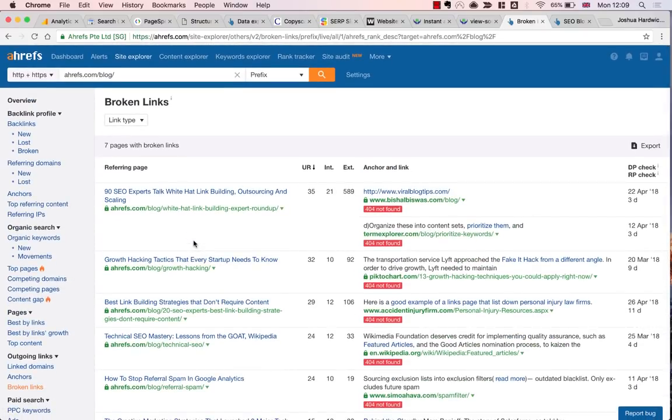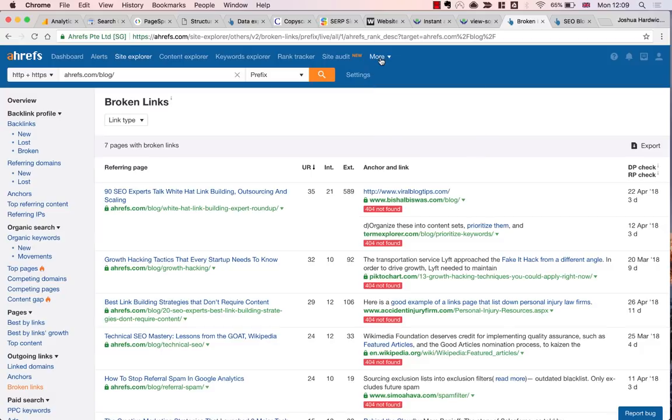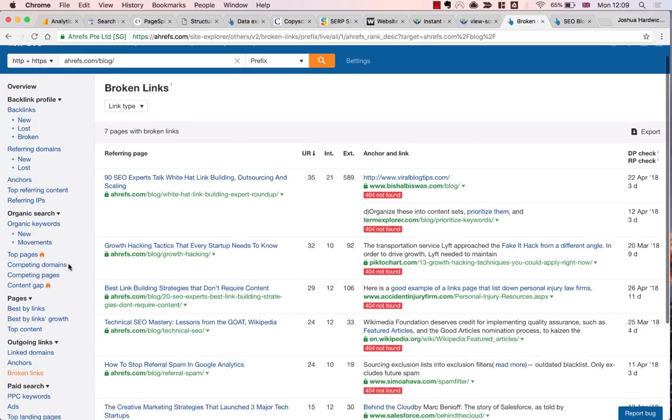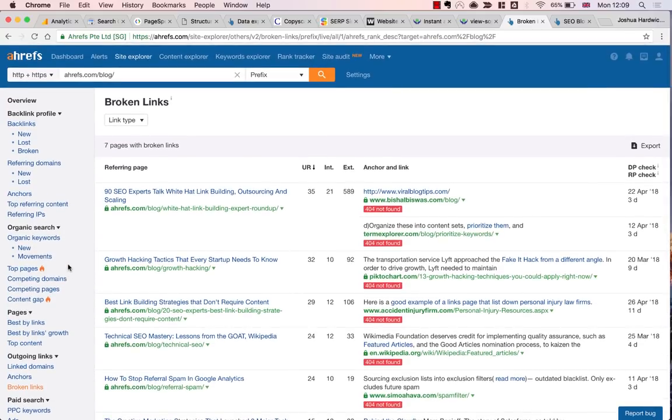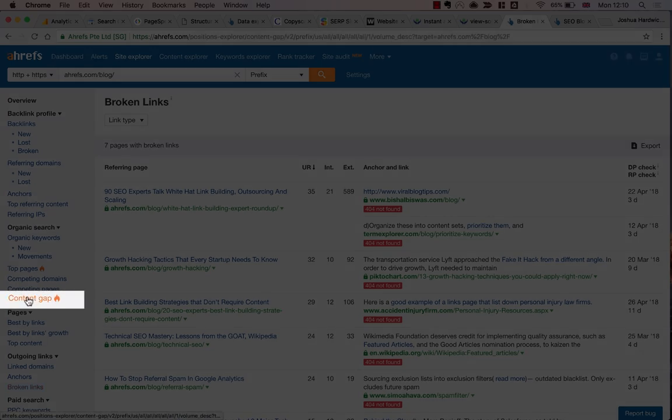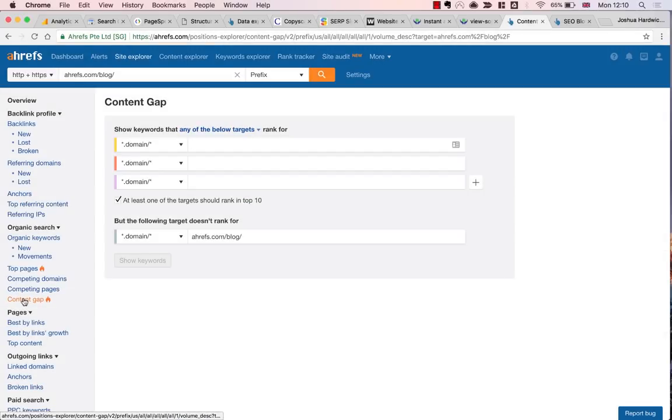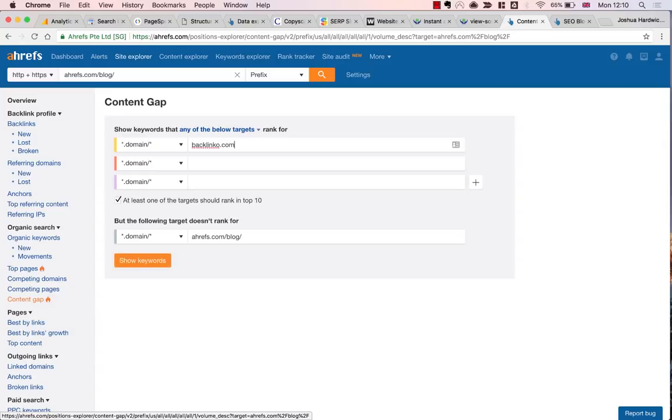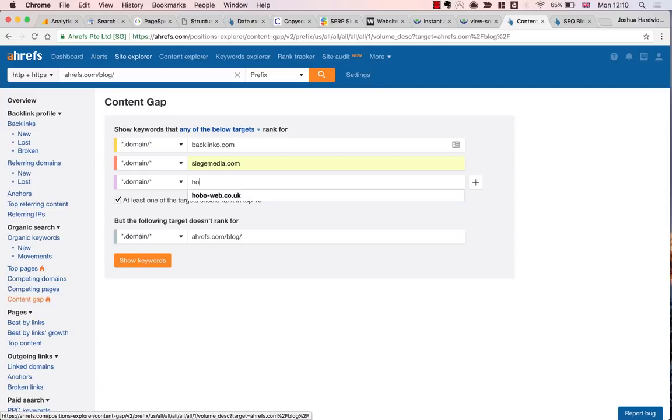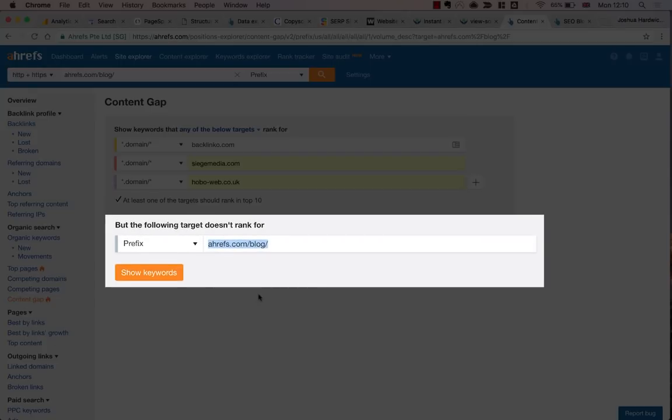Which brings me to the final two steps in the SEO audit process, both of which revolve around content. So the first is a content gap analysis. This basically involves finding keywords that competitors rank for, yet we currently don't. For this, I'll use the content gap tool within Ahrefs. So I already know a handful of competitors for Ahrefs. Backlinko, for example, Siege Media, and HoboWeb. I'm going to enter these domains as a target in the content gap tool. Then I'll add ahrefs.blog under the but the following target doesn't rank for option. By the way, I should stress that all of these need to be set to domain mode.